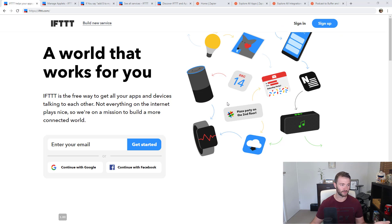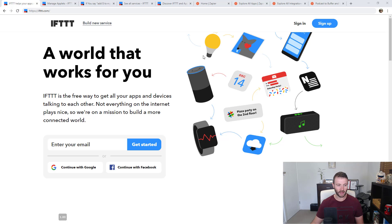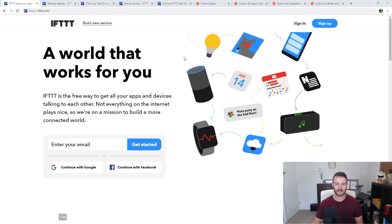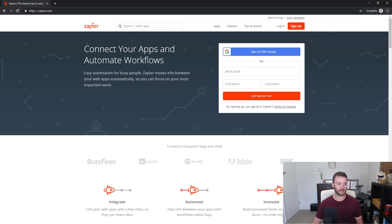It's a generalization, but you can see that just from looking at their homepages. With IFTTT, you've got Alexa devices, speakers, and light bulbs — smart home type stuff, Internet of Things. And if you look at the Zapier homepage, it talks about connecting your apps and automating workflows, which is very much business focused.